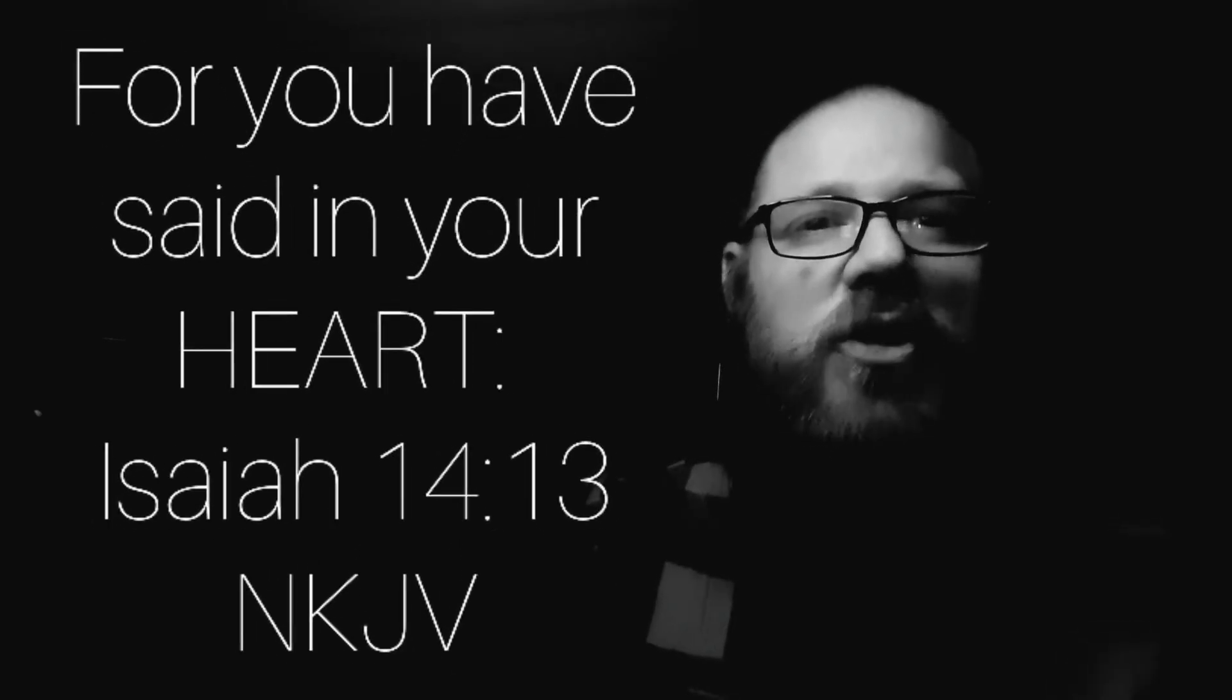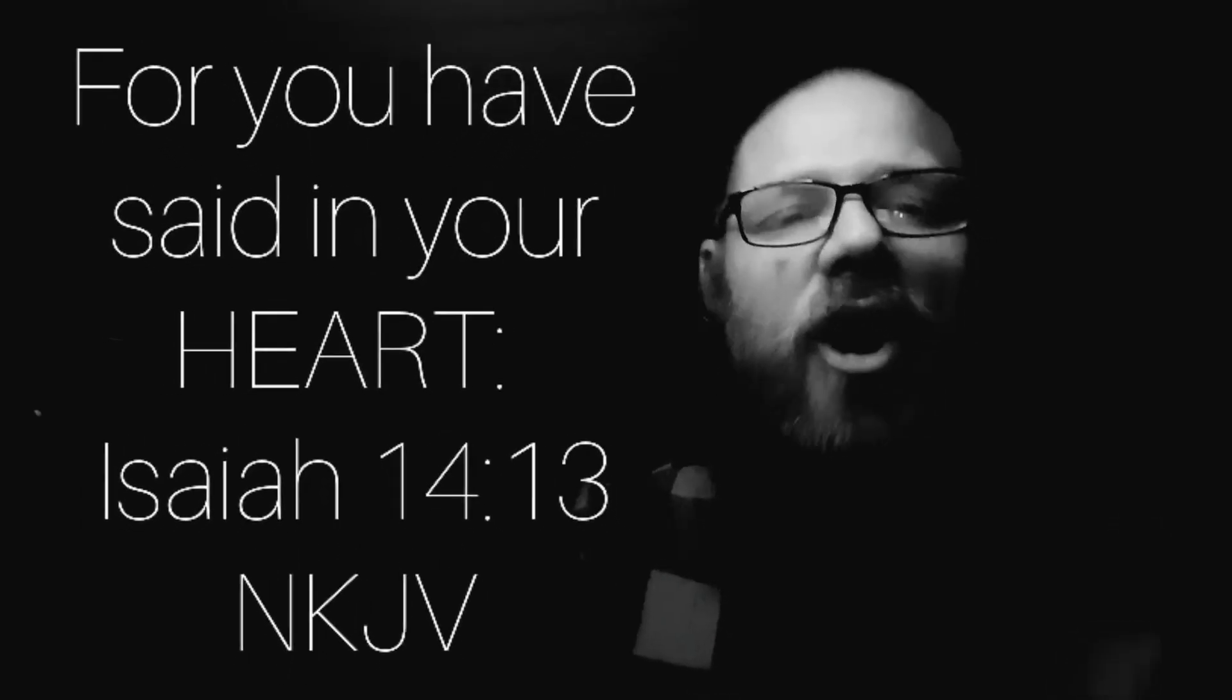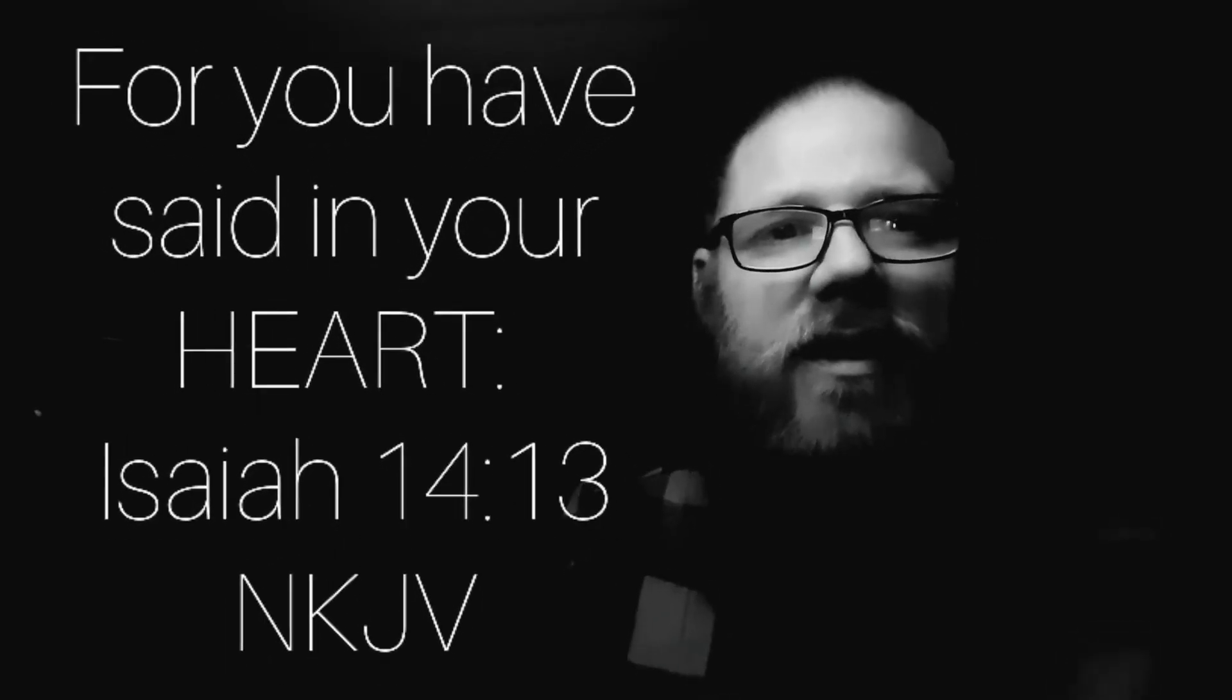What was Lucifer's first sin? The Bible says, For you have said in your heart, I will ascend into heaven. I will exalt my throne above the stars of God. I will be like the Most High.